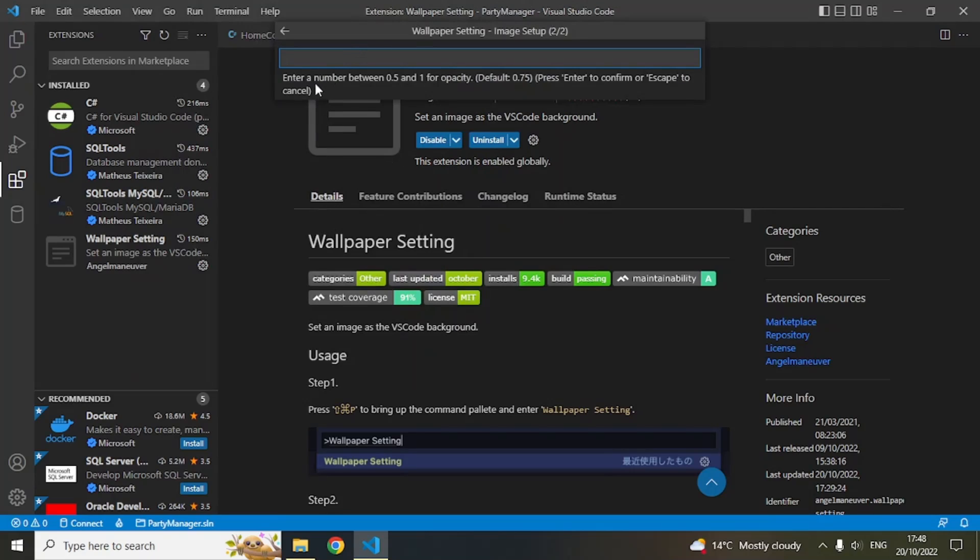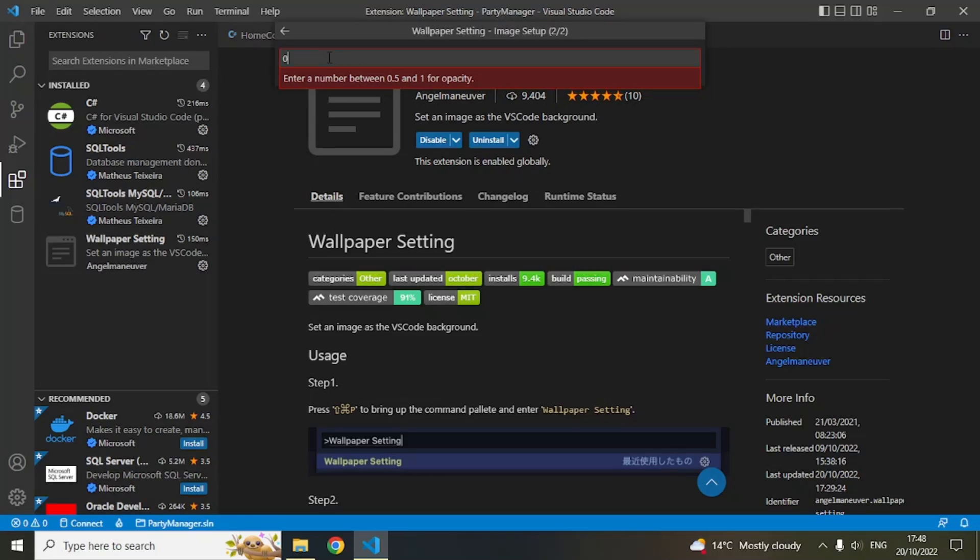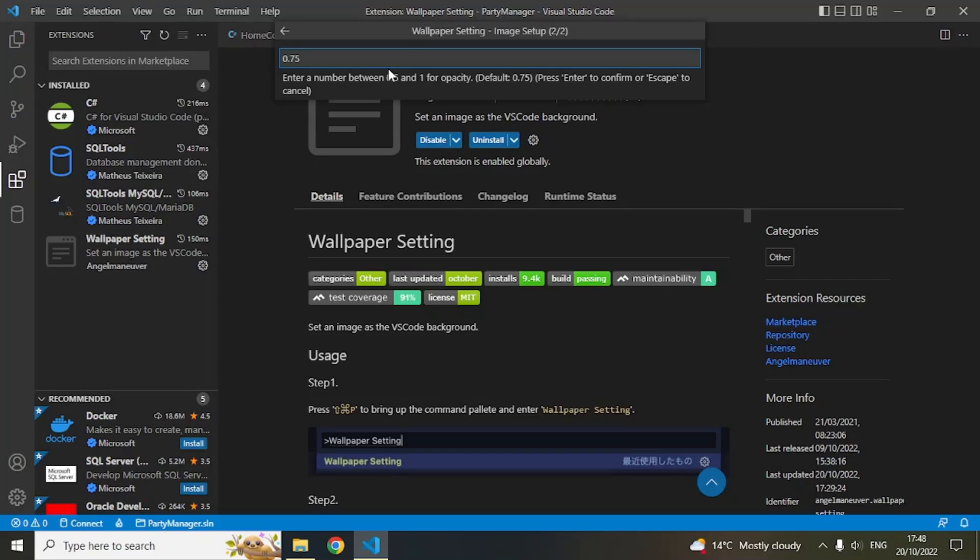The next step is it will ask you to set the opacity. I will go with the default which is 0.75, and hit Enter.